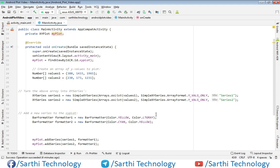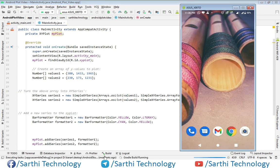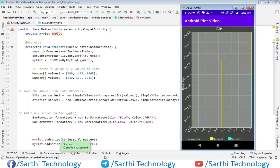First let's run this and see the result. Here you can see we have this output and in this chart we have three bars — the first is here, the second is here, and this is the third. In this chart we will do some modifications.